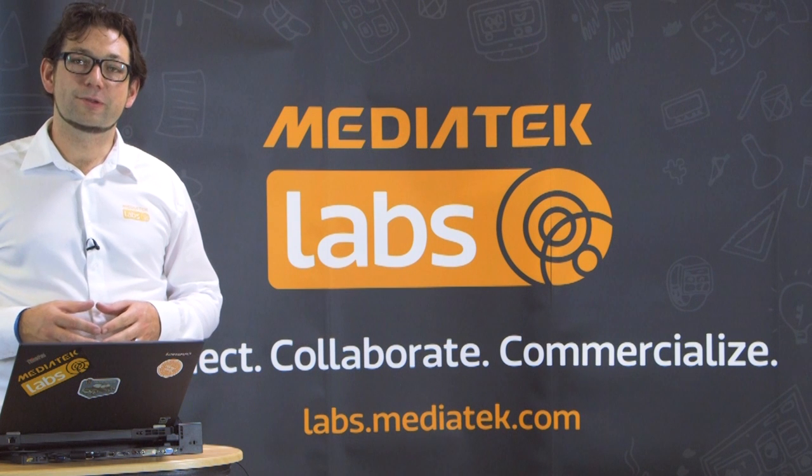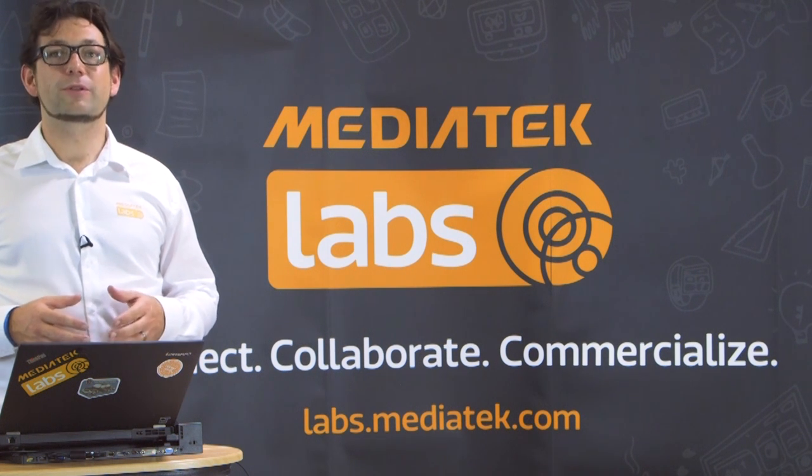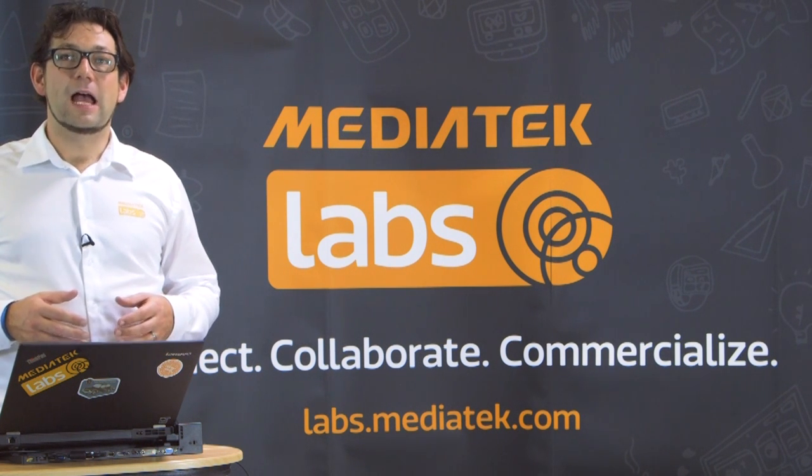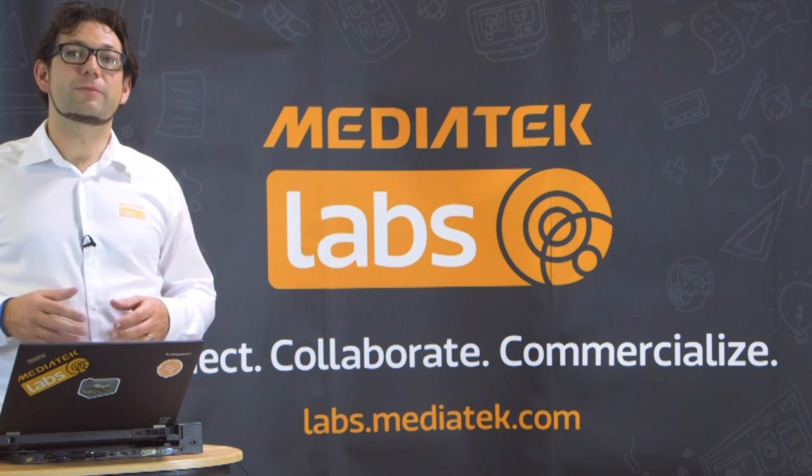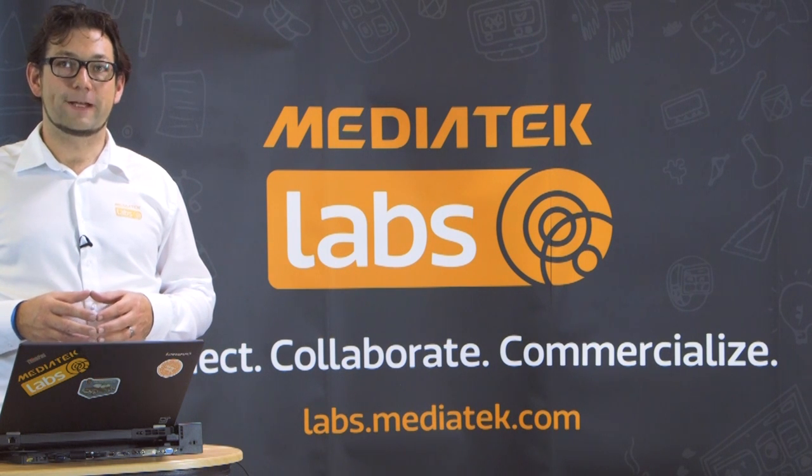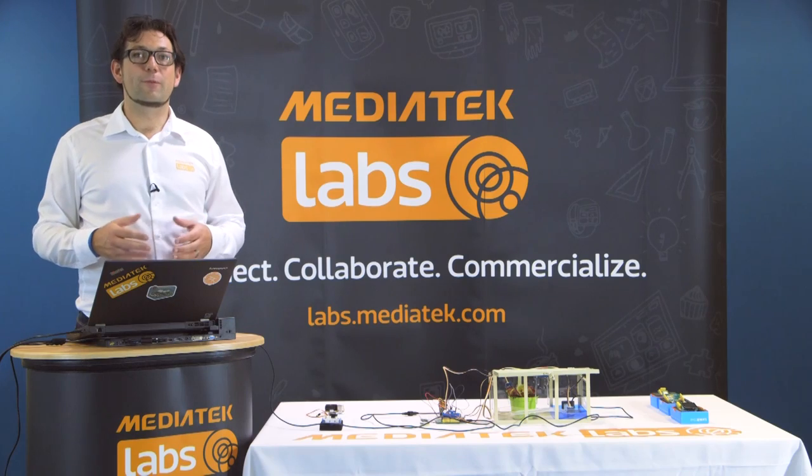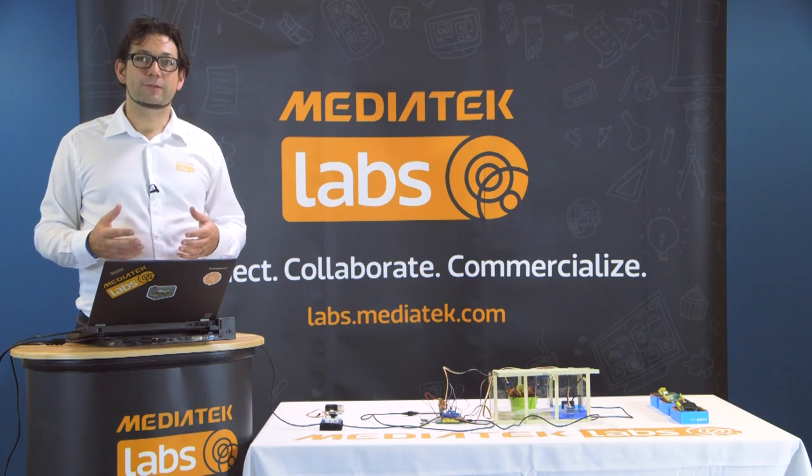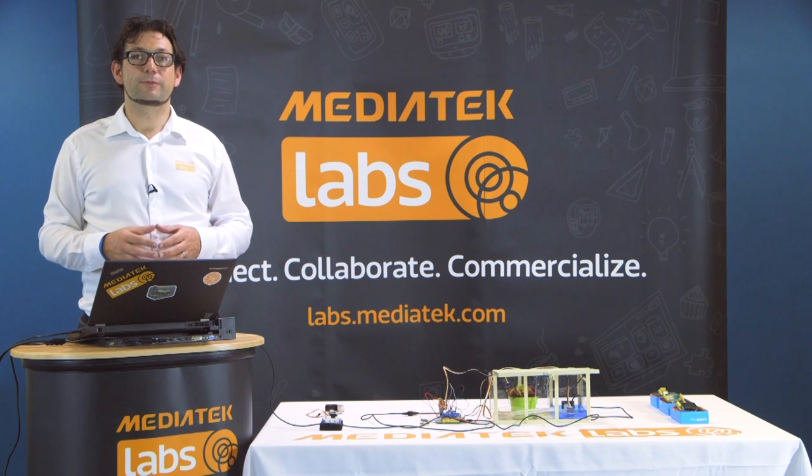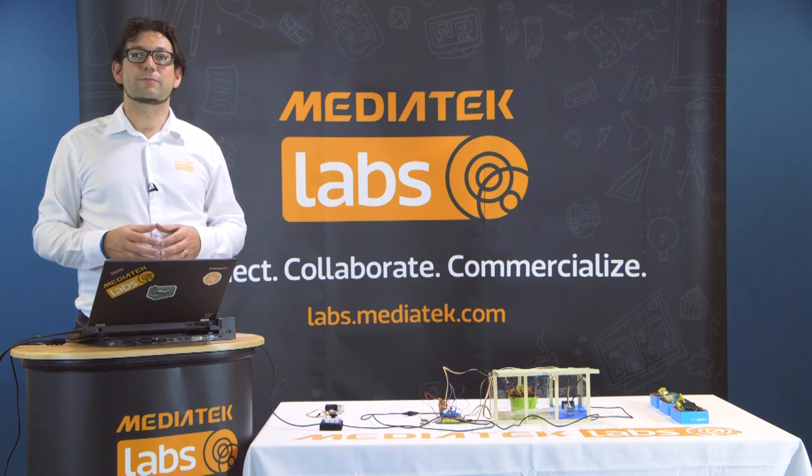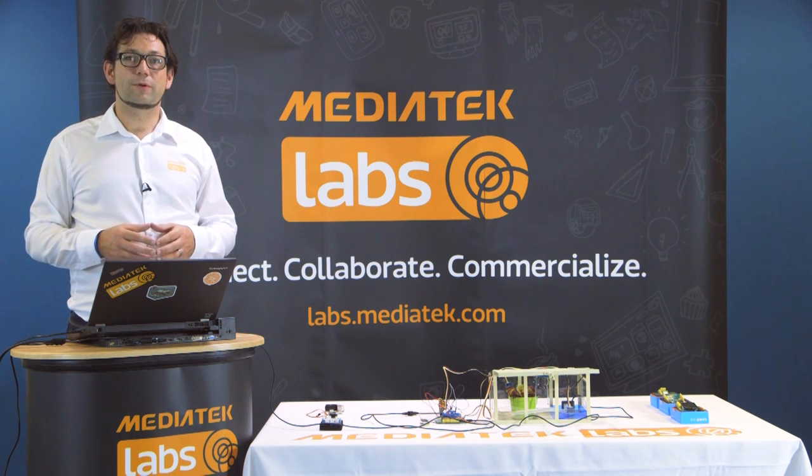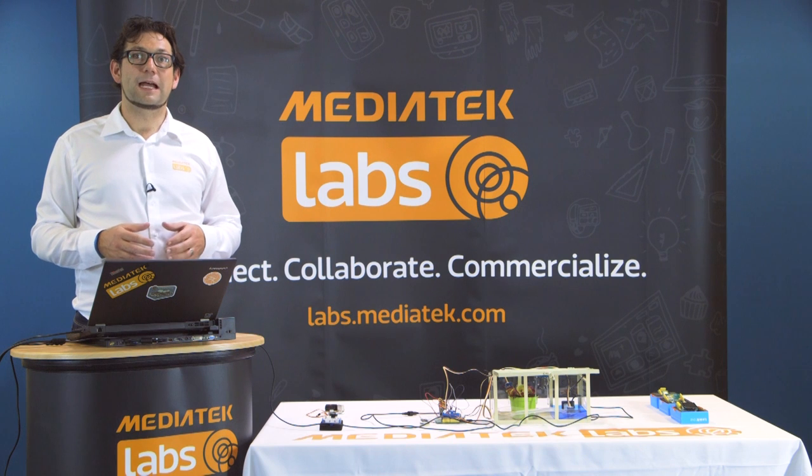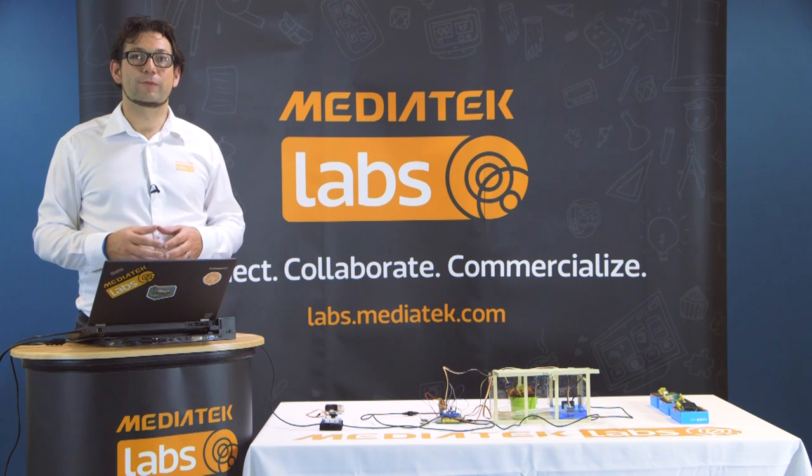This is how you use the LinkIt One board to read our sensor data and upload it to the MediaTek Cloud Sandbox over Wi-Fi. For more video tutorials like these, please subscribe to our YouTube channel and register at labs.mediatek.com for more technical content and our active developer forum.